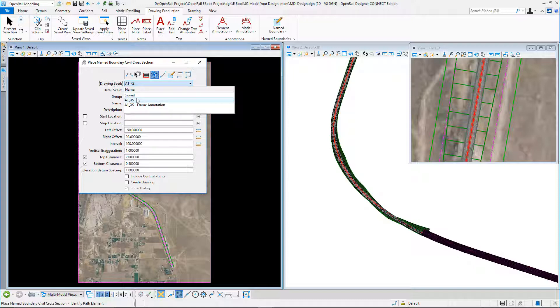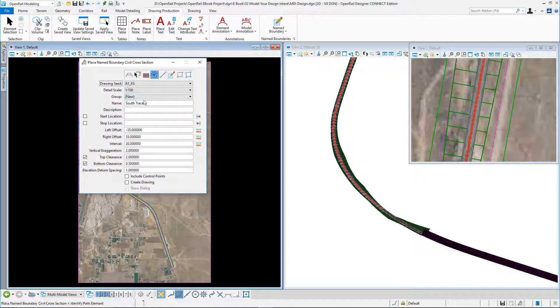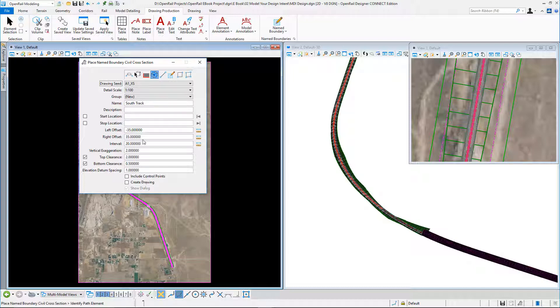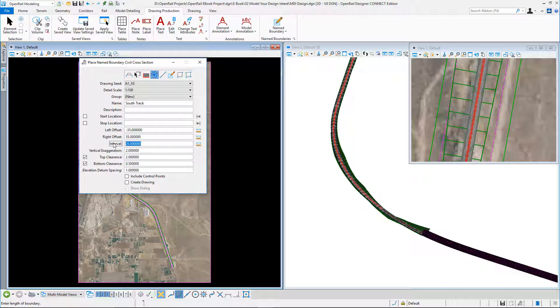I pick the drawing seed, the scale, I give it a name. In this case, it's going to be my south track. I can set the offsets, the interval. Let's just make this 100 and exaggeration.